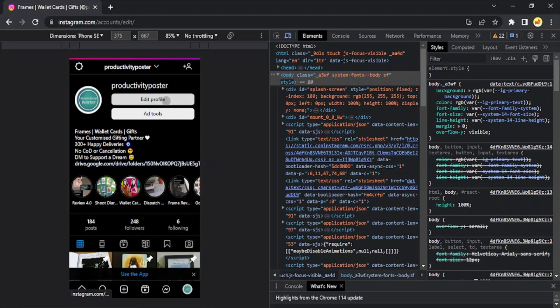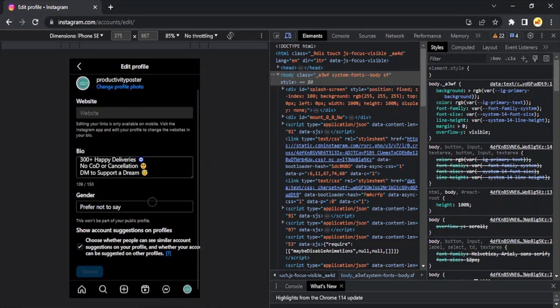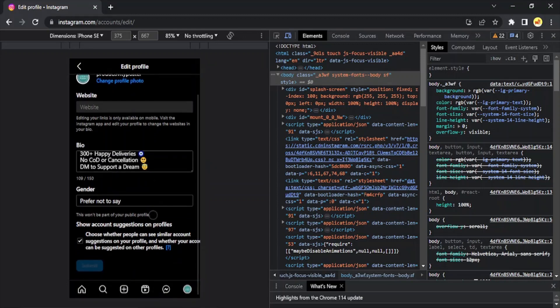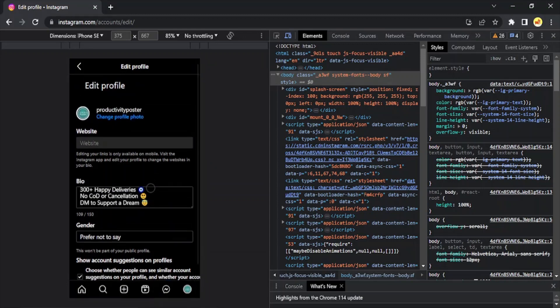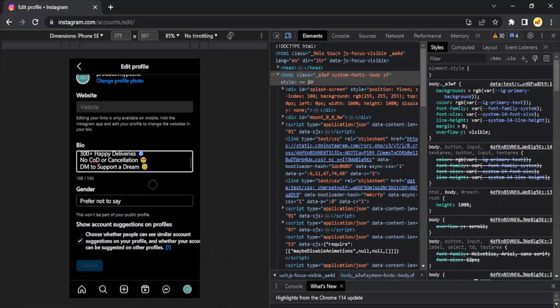Now what I'm going to do is I'm just going to click on Edit Profile, and once I'm in Edit Profile, then I can actually add the link. So suppose here is where I want to add a link.